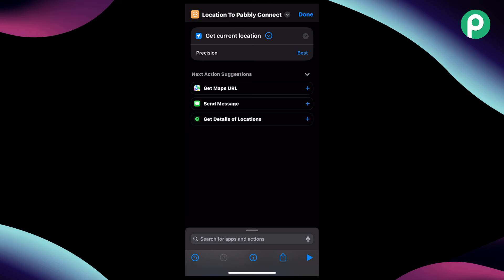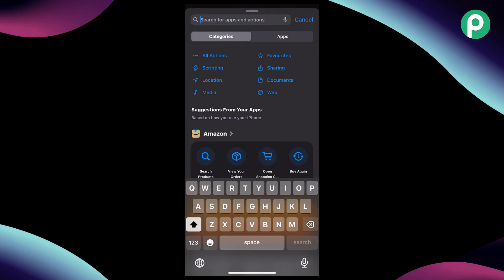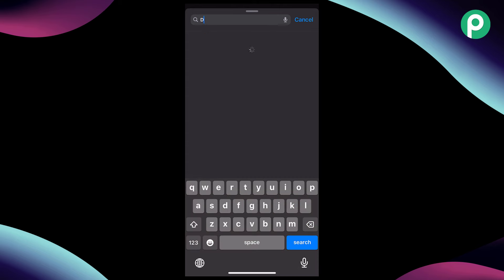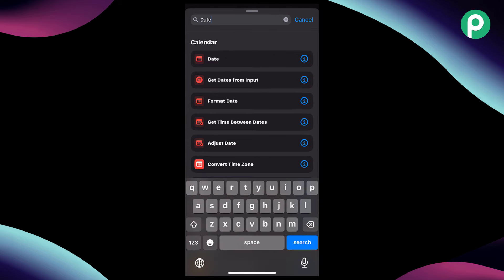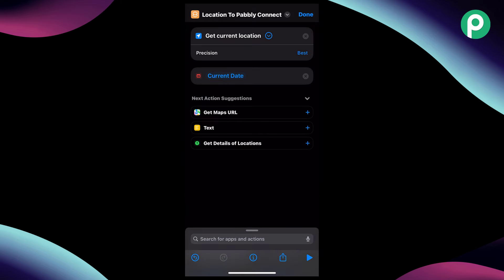Then after that we have to add another action to get the date and time — at what date and time this data has been sent to Pabbly Connect. So we'll just click here and search for "date" and select it. We have now added the current date and time and we are getting the location in this particular shortcut.